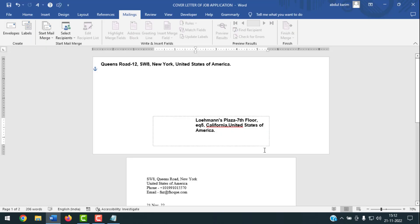That's how you can use the Envelopes option in MS Word. If you face any problem, feel free to ask me in the comment box and I'll try to answer as soon as possible.